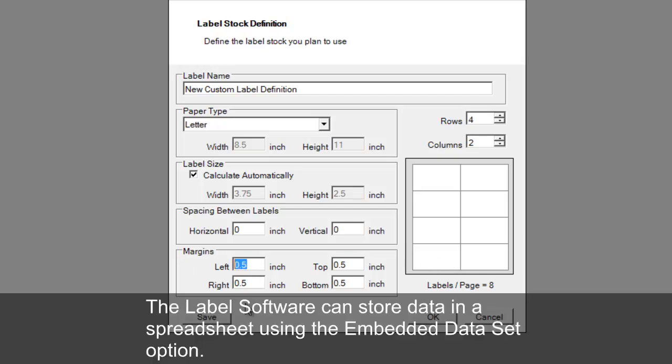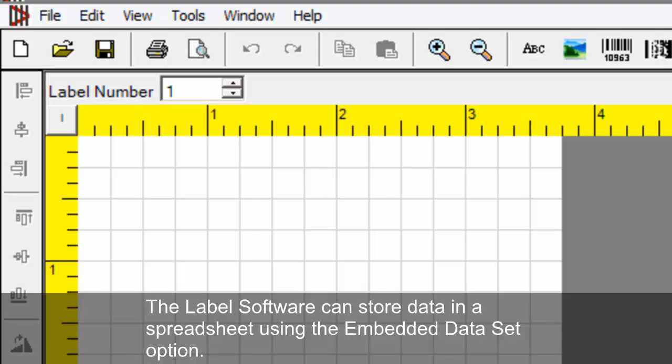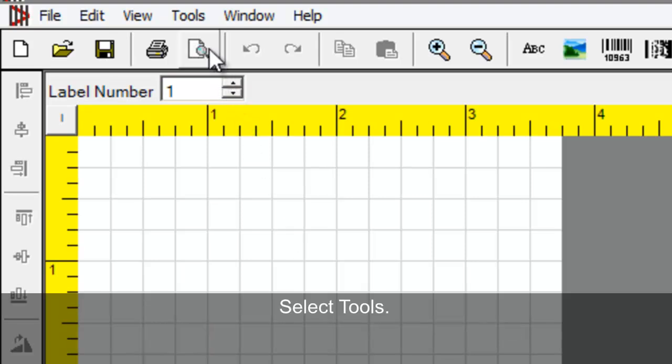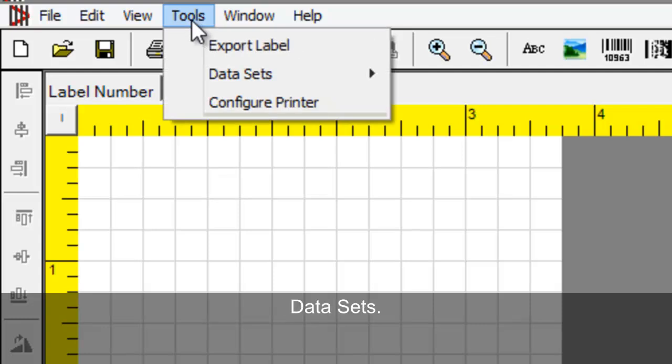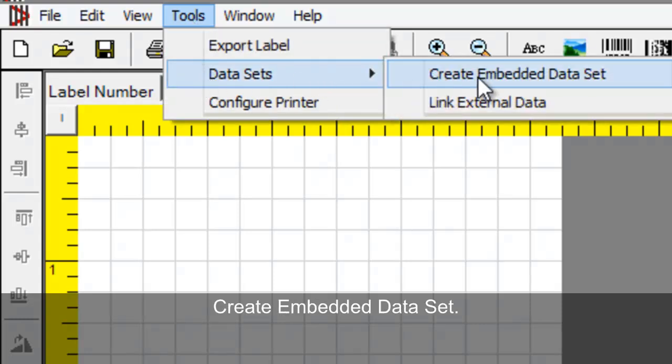The label software can store data in a spreadsheet using the Embedded Dataset option. Select Tools, Data Sets, Create Embedded Dataset.